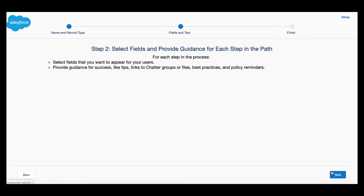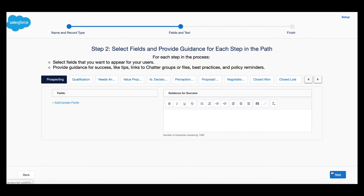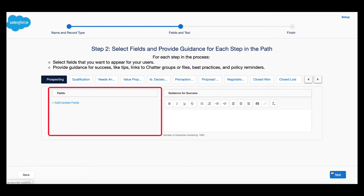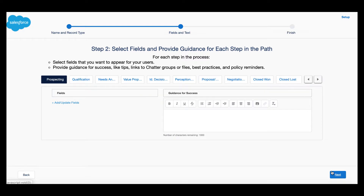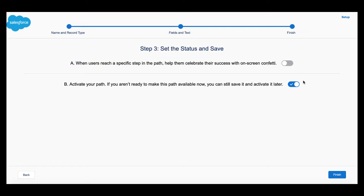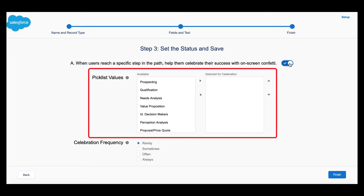Click Next. Another path customization we can put in place is guidance for success, and we can also choose for relevant fields to appear under specific stages. If we click Next, we can then choose whether or not we want to enable the confetti cannon. If we select to enable it, we can choose exactly which stage of the path we would like to set off the confetti.